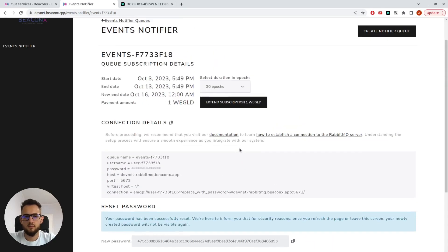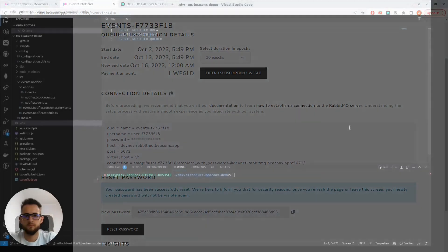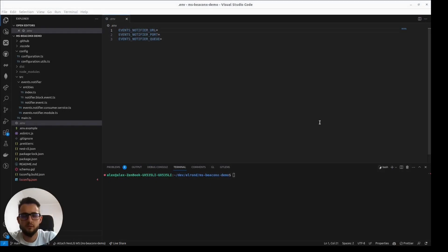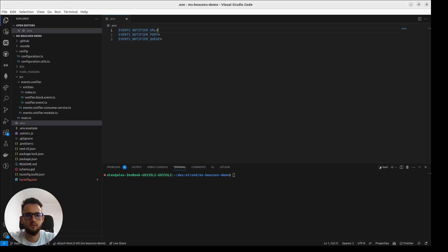Next up, let's jump into the code and see how we could implement Event Notifier into our application. I've put together this really simple NestJS application to show how we could connect to the Event Notifier queue.